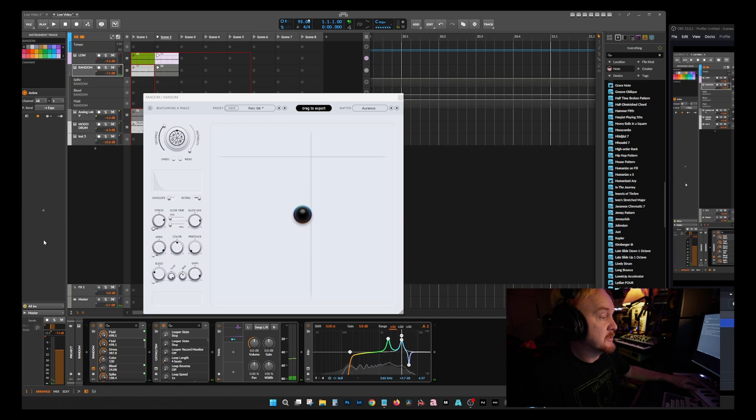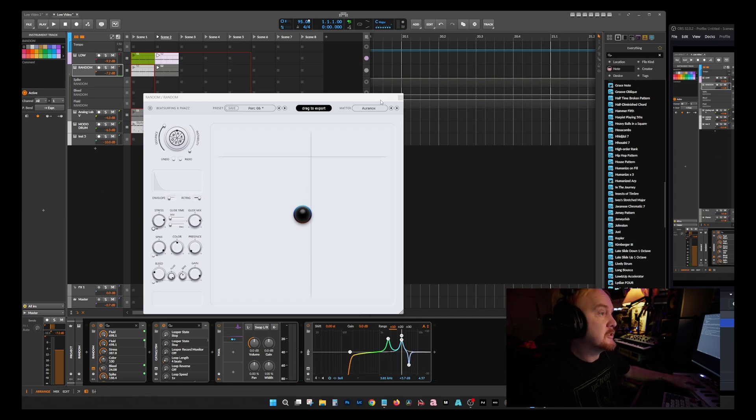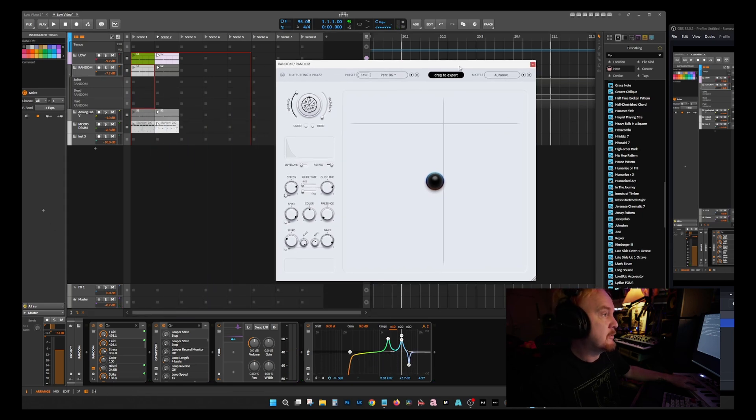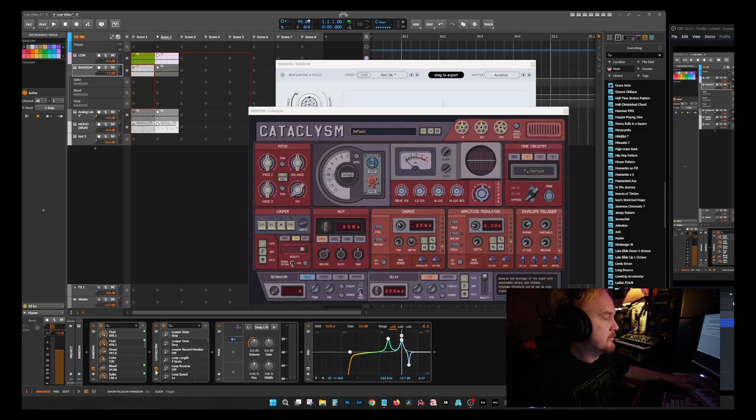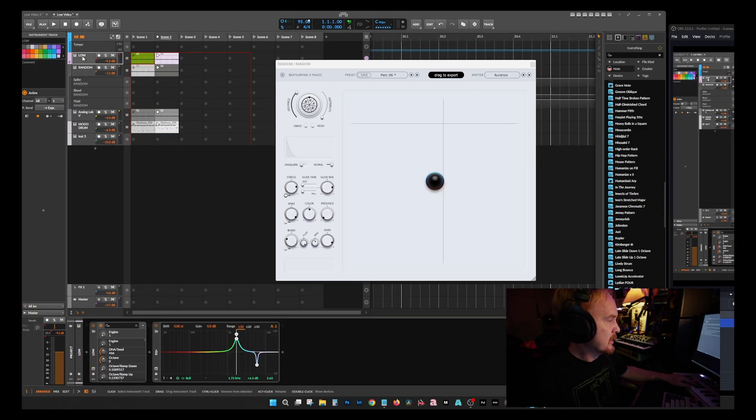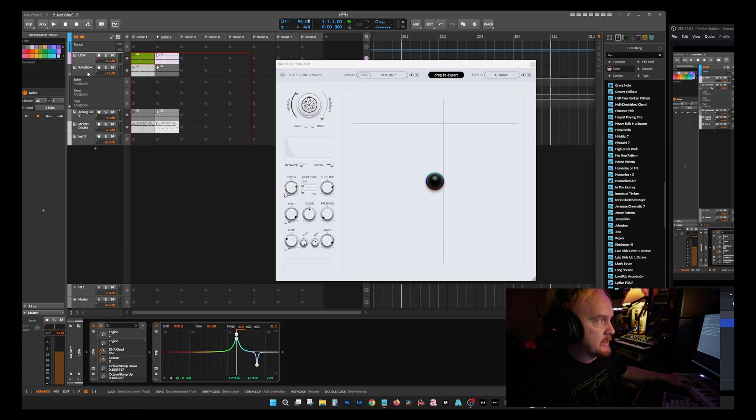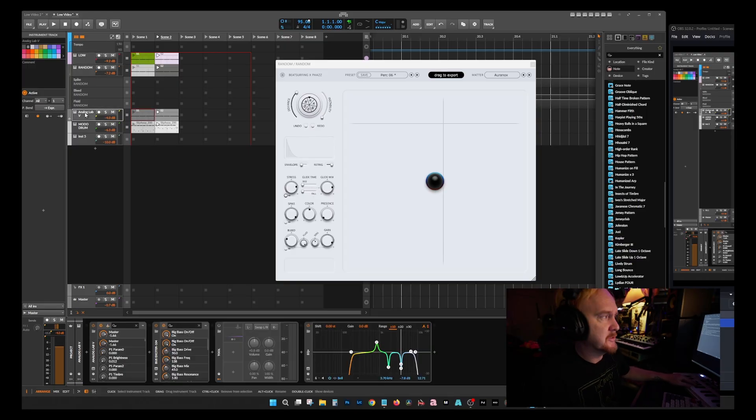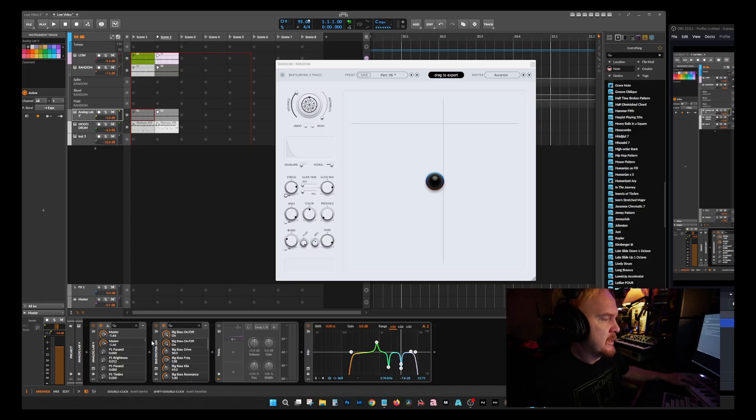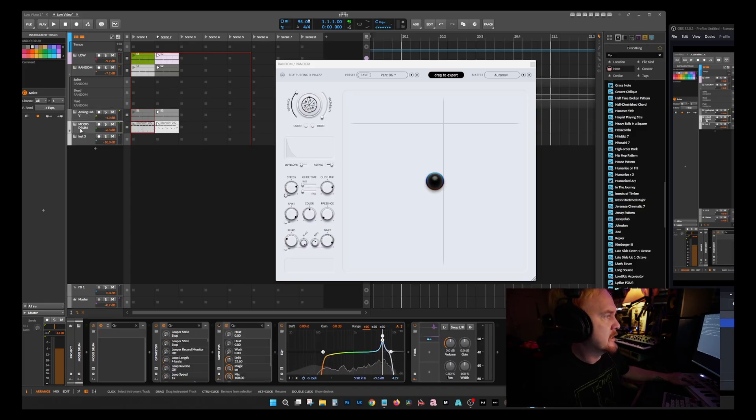I added some distortion to it, my favorite distortion of all time which is by Aberrant DSP, it's called Cataclysm. It's fantastic. I got Low, I just EQ'd Low, I didn't add any kind of distortion or anything to that. Analog Lab by Arturia, I just got a sequence, pulled a sequence out of there and added it to it and EQ'd it. Then got some drums and this is what it sounds like.